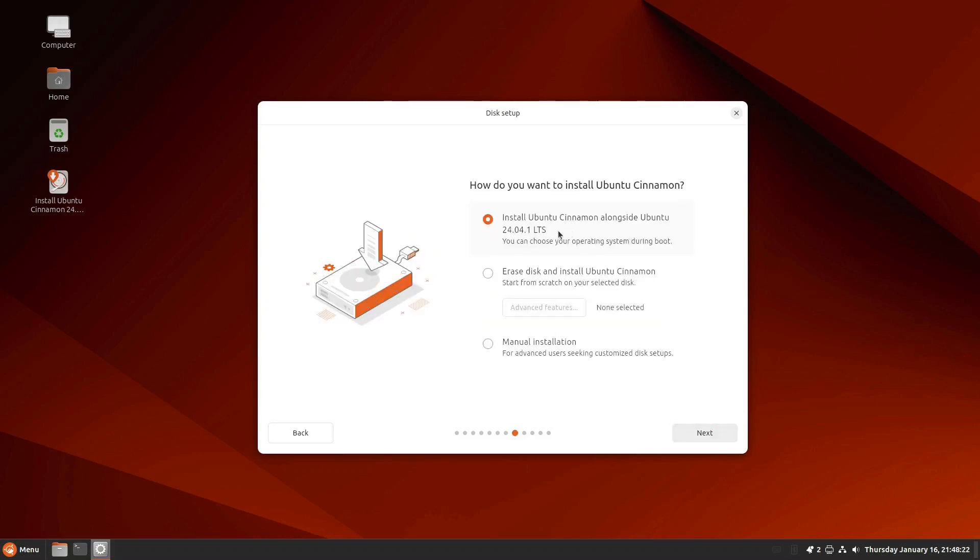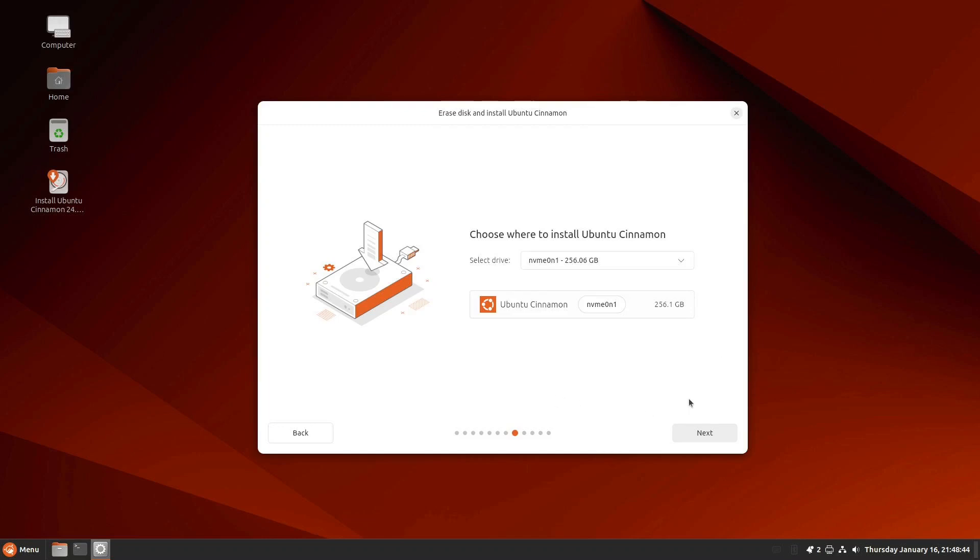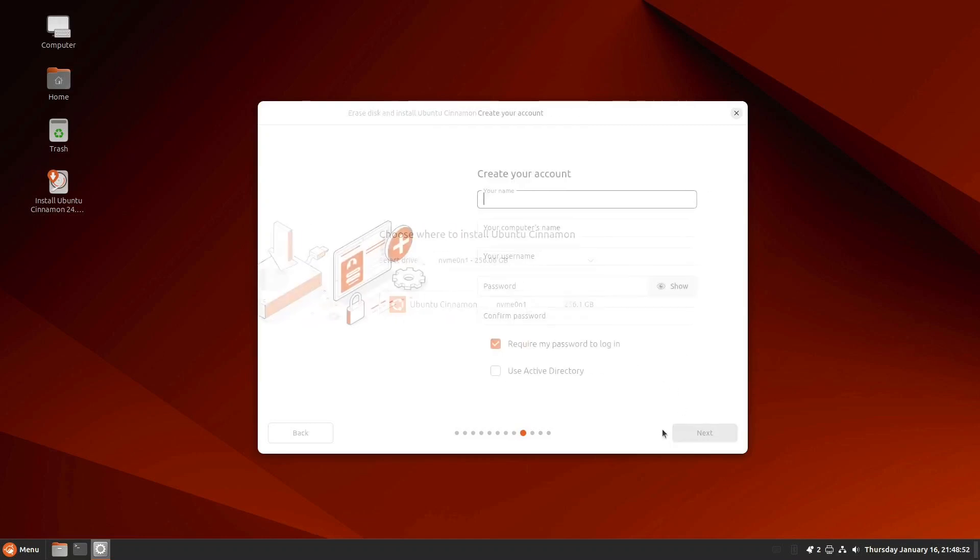And I do not want to install Ubuntu Cinnamon alongside what is also Ubuntu Cinnamon. Instead, we're going to erase the disk and start from scratch on my selected disk. It wants me to select the drive. This is the NVMe drive. That is what I want to install it to.